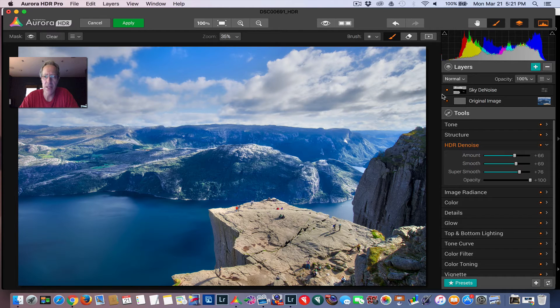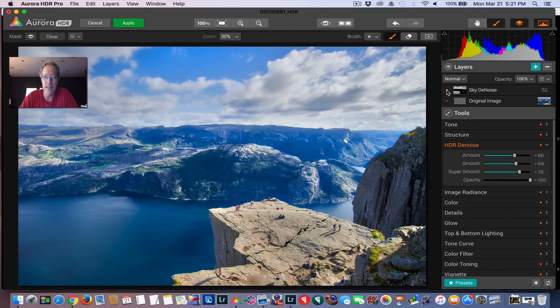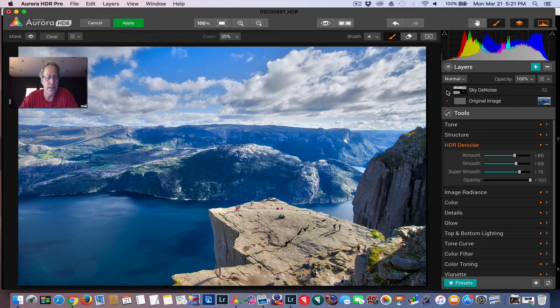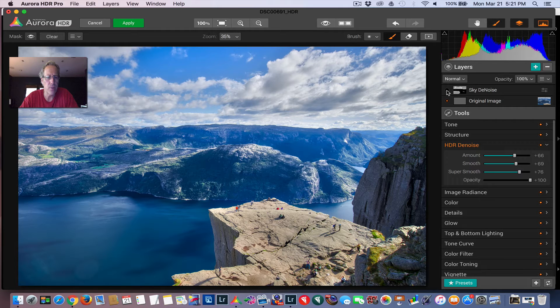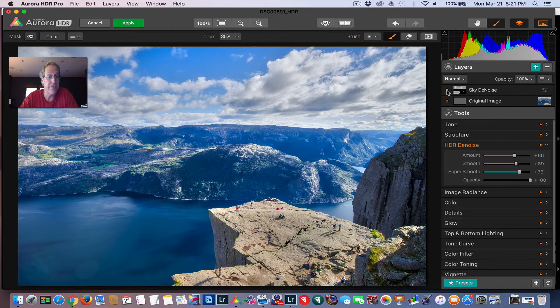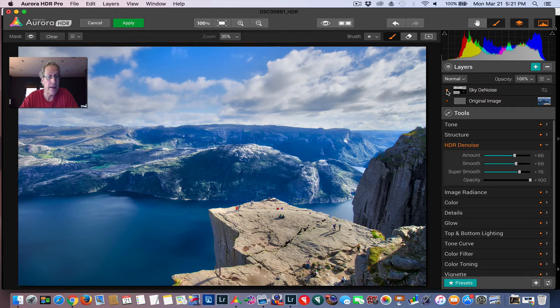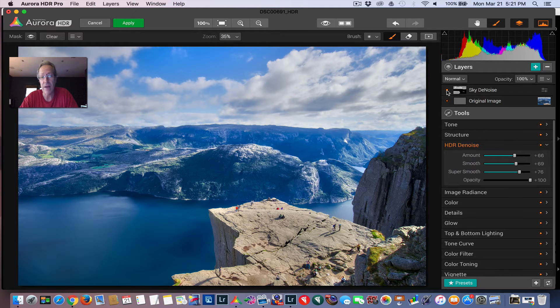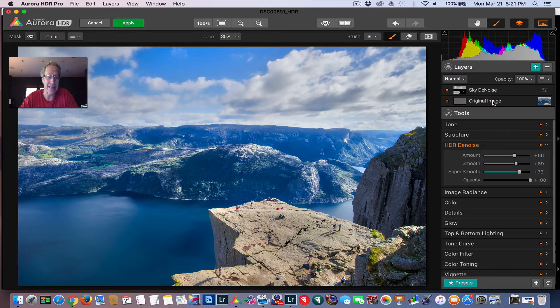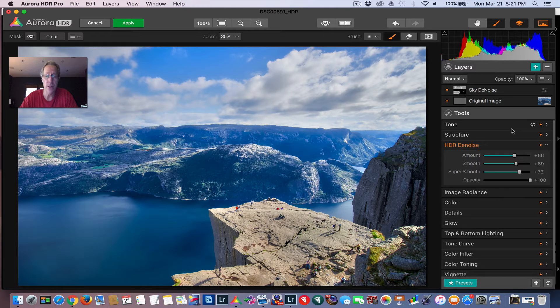Just give it that super smooth, kind of dreamy look, which I like quite a bit. So once again, if I turn off, you can see the clouds and the water have a lot more detail, especially the clouds. And if I turn that layer back on, I've really smoothed that out and made it kind of a dreamy sky. And I like that a lot.